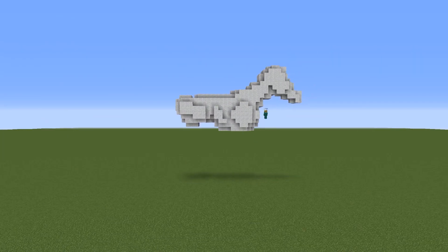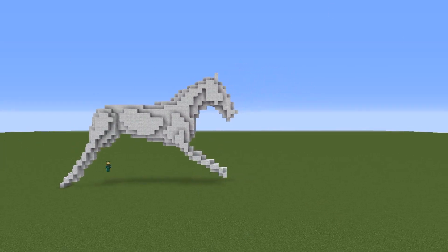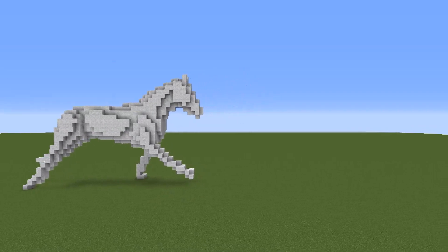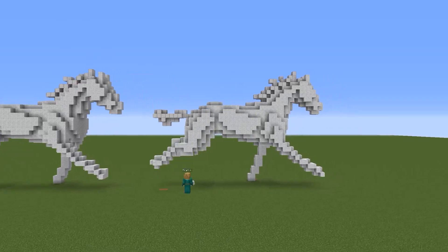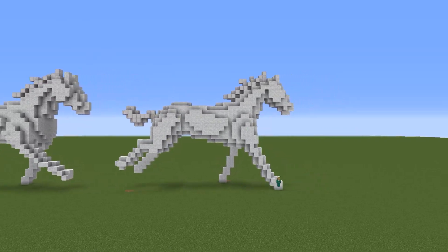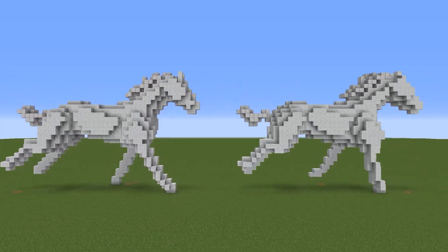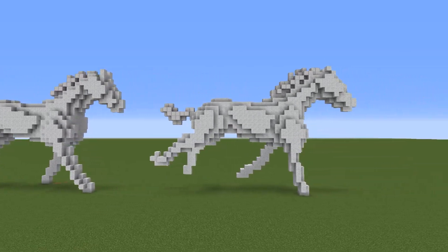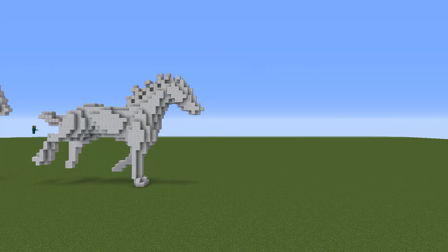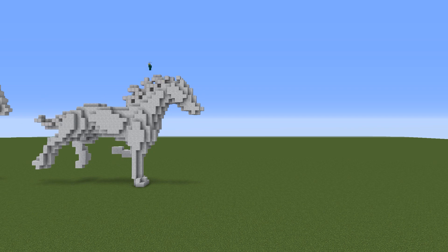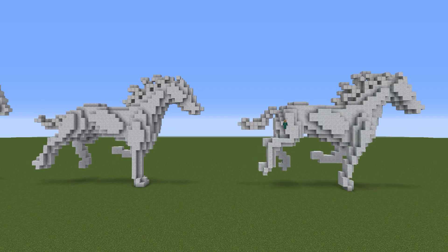So what all goes into animating something in Minecraft? Well, first you'd have to know what you're animating and how many frames per second you want. At least that's what I'd assume if doing it from scratch, but I didn't. I looked up an image sequence of a horse running and used all of those frames as references for each individual build. So I didn't have to determine how many frames to build — I had 15 references right in front of me, so 15 frames it is.